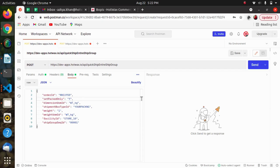Hello everyone, hope you are doing well. This video will cover some BOPIS endpoints that we can use for ready-to-ship or ready-for-pickup scenarios.